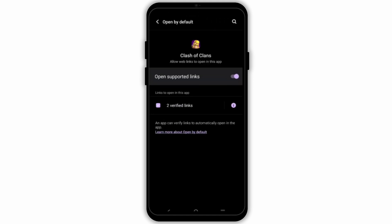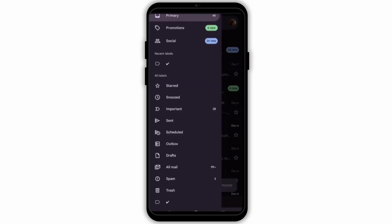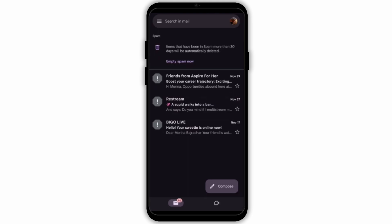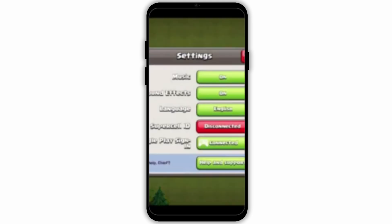Next, to check if your email is stuck in spam, open your Gmail. Tap on the three-line icon at the top and tap on Spam. Check if the mail is stuck there.